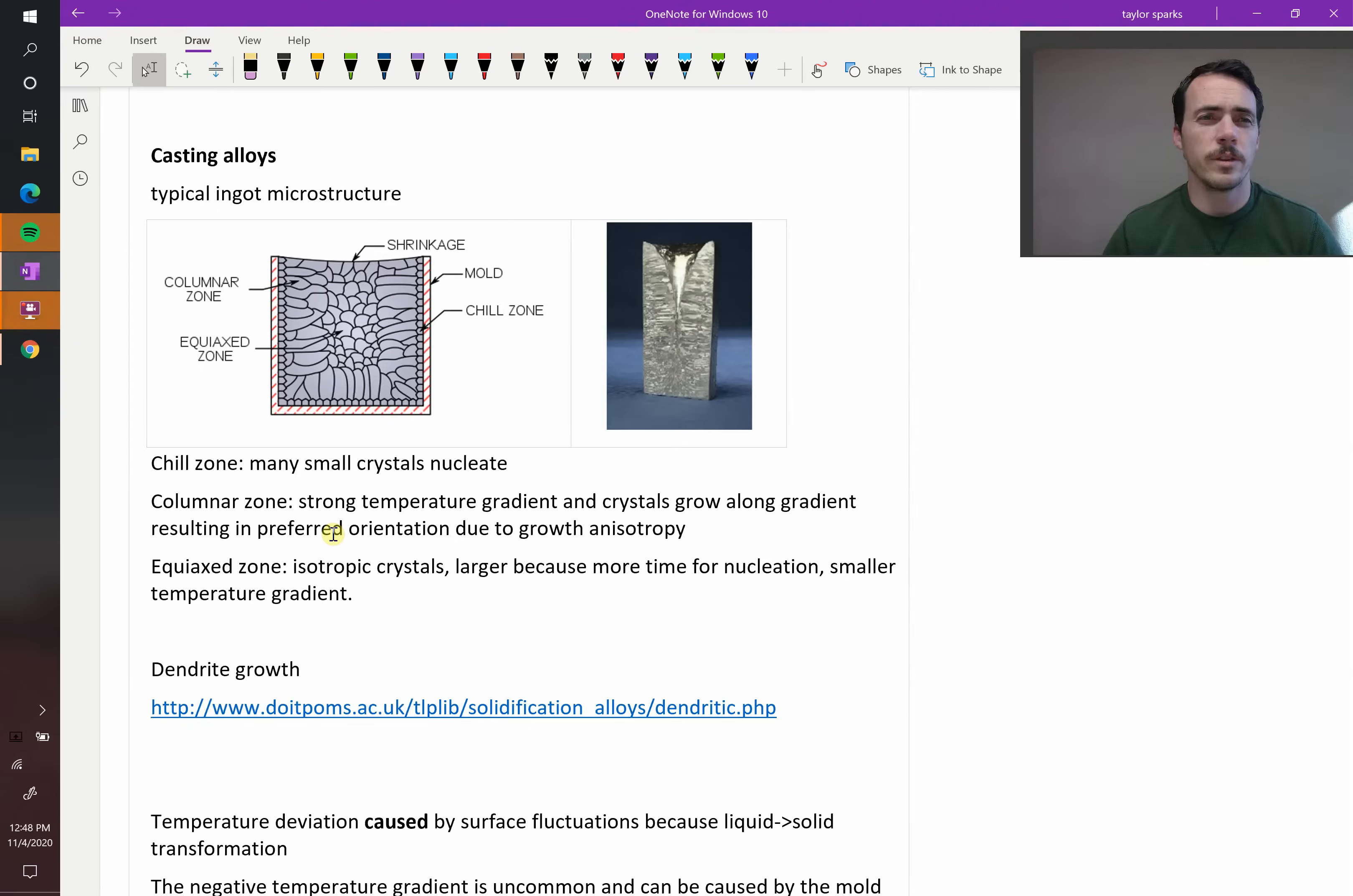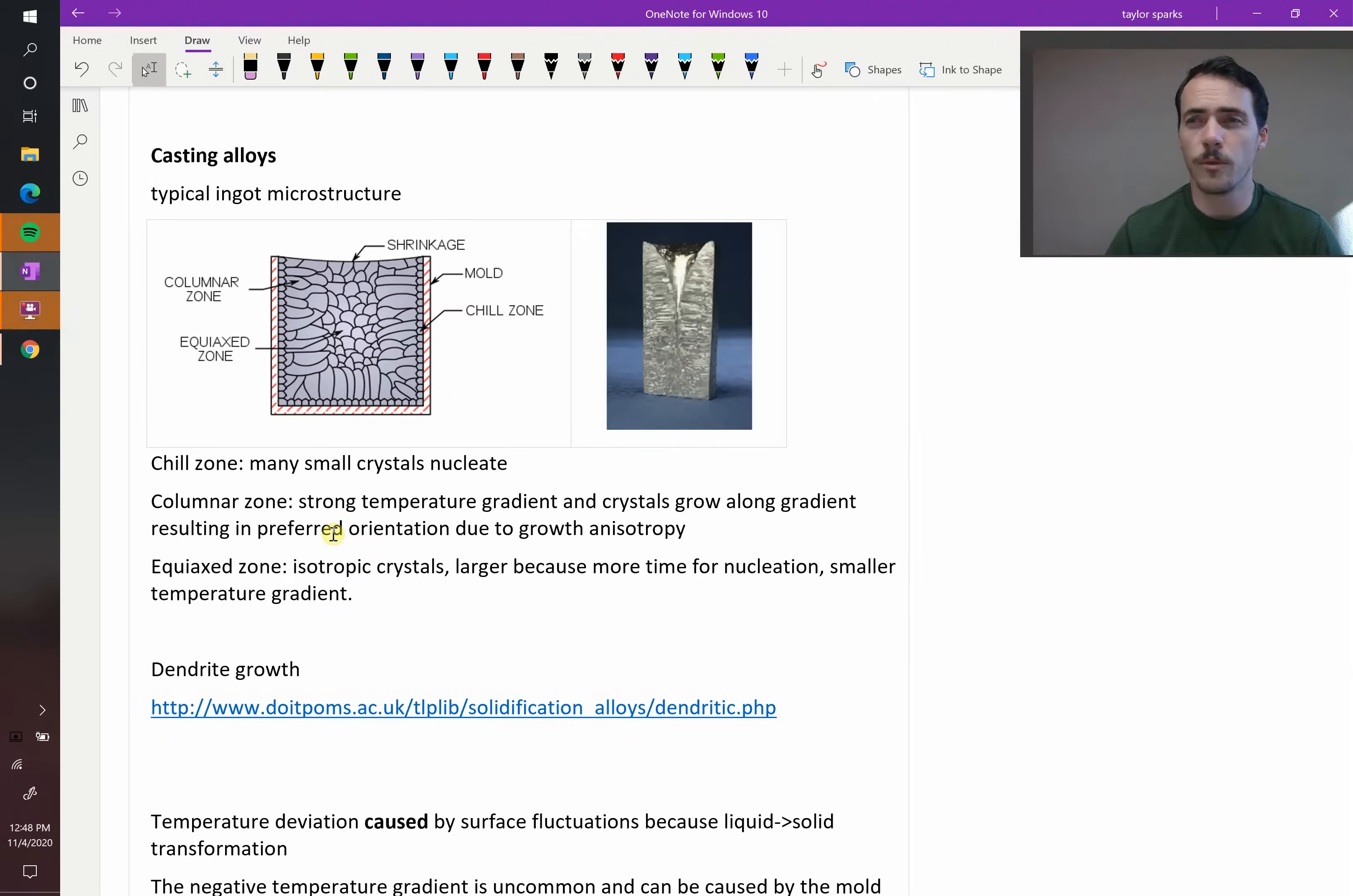All right, the last thing I'm going to cover in this chapter on kinetics is some of the microstructures that can be formed when you cast alloys.